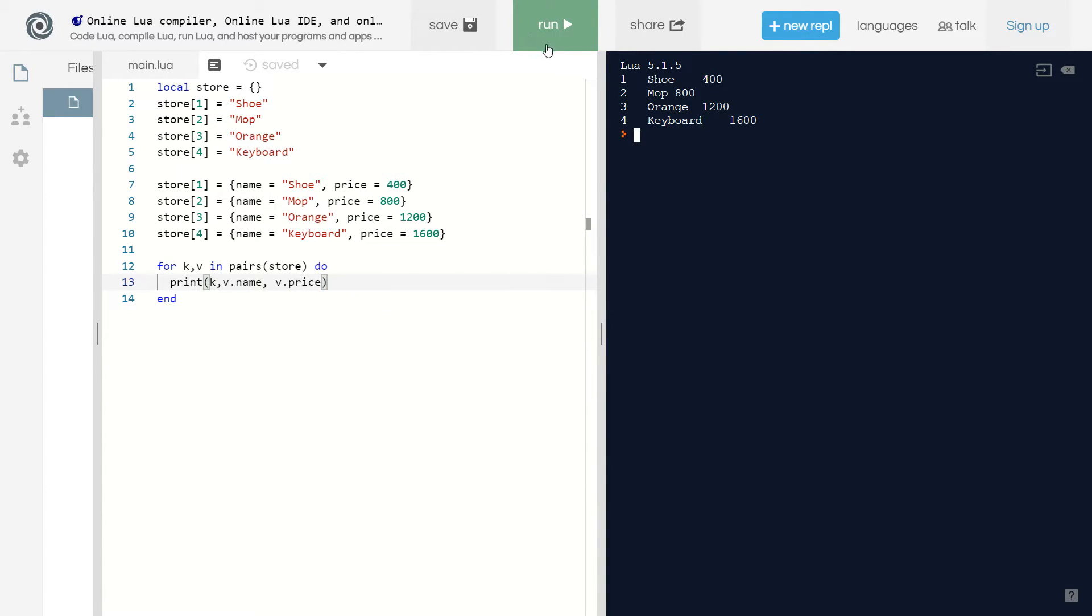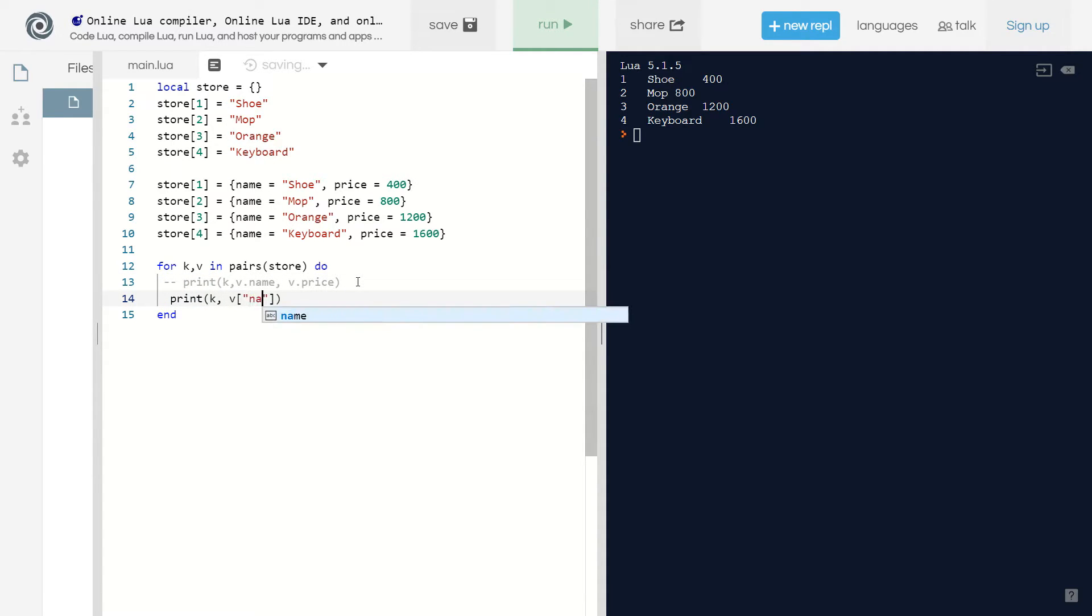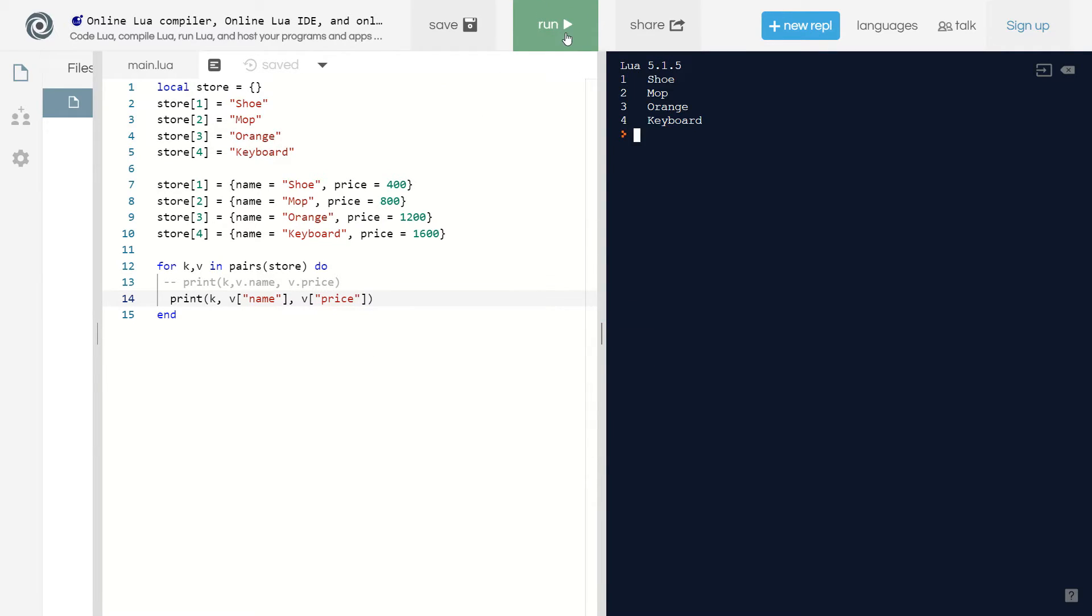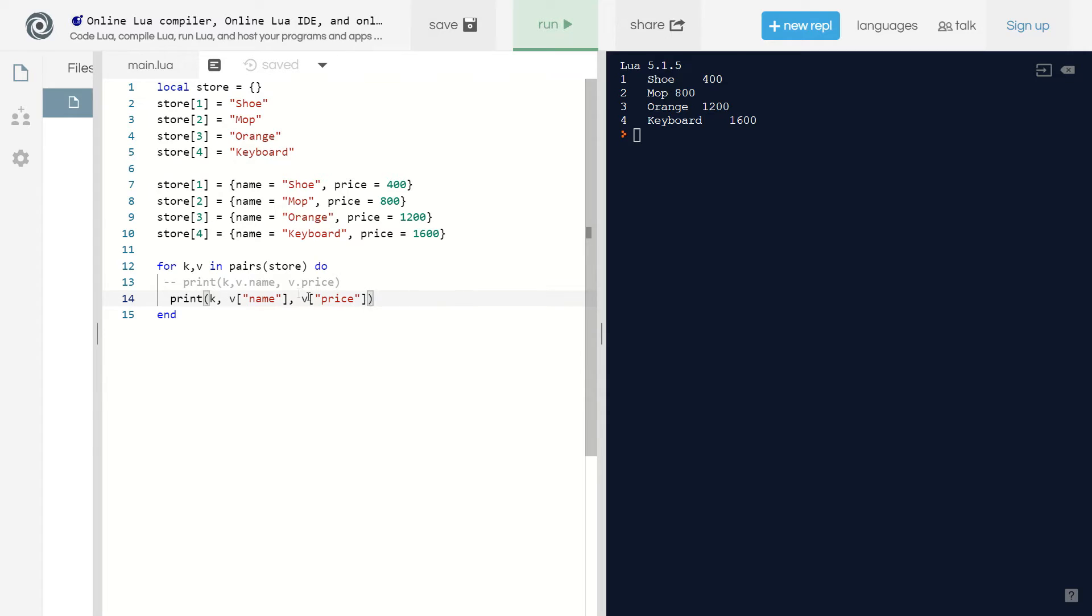Now I'm getting the name and the price. Or instead of writing it like this, I could write it like this and say print k comma. Let me fix my tab here. I could do v and then like this I could say name, or v and then price. There we go. We're not getting the same results for some reason. Oh there we go, I guess I just needed to run it again. I can see we have the same results.